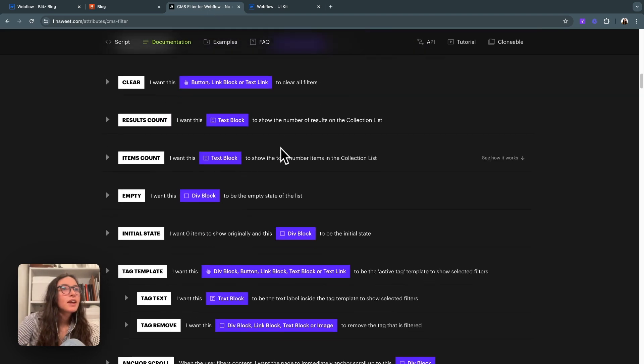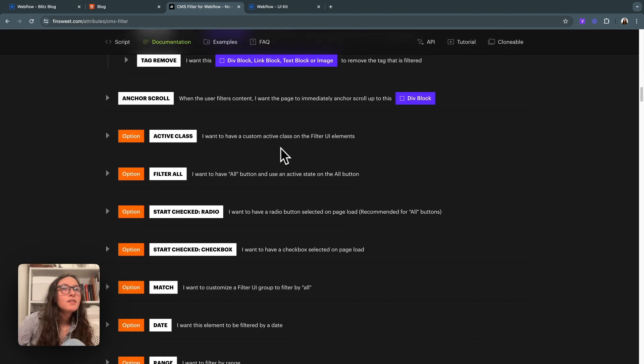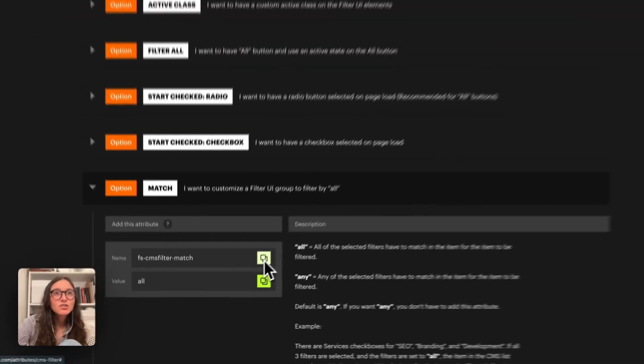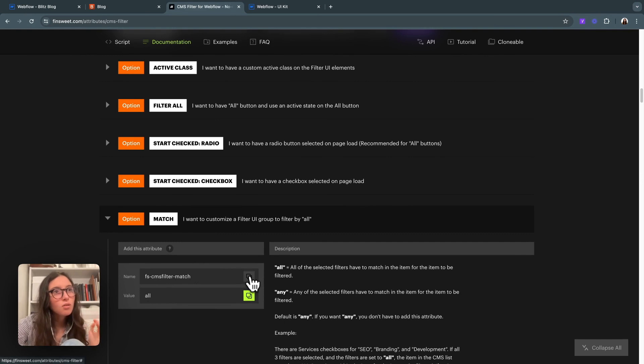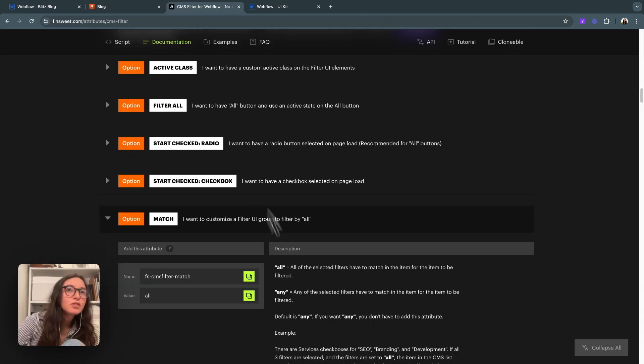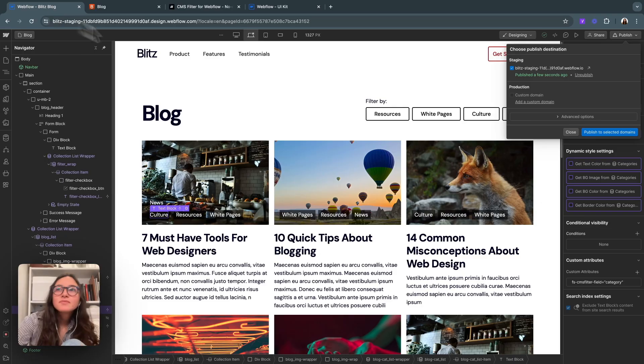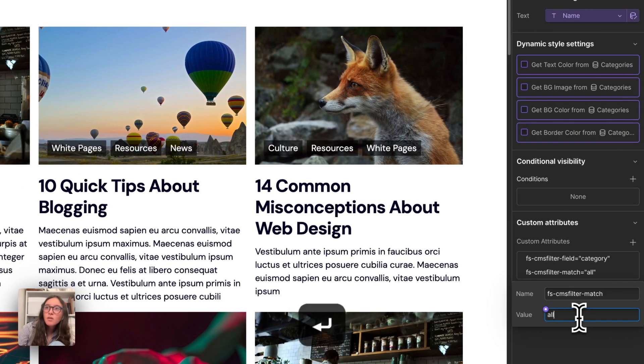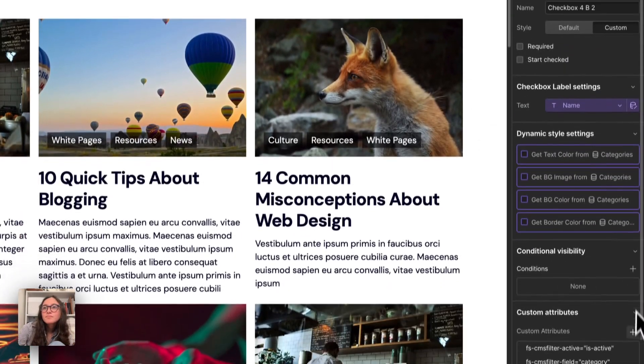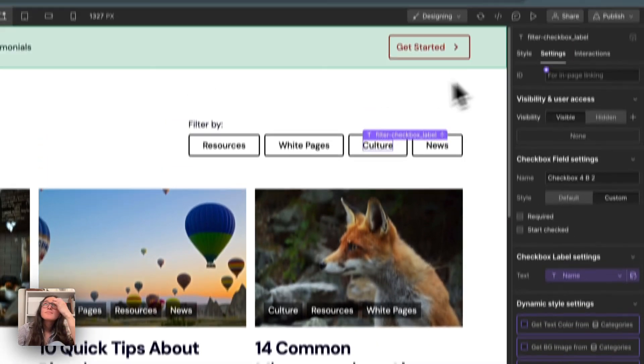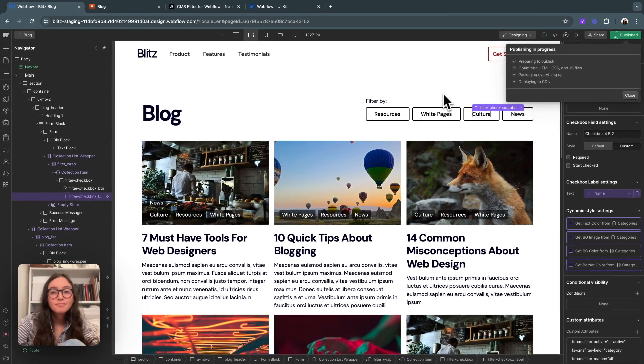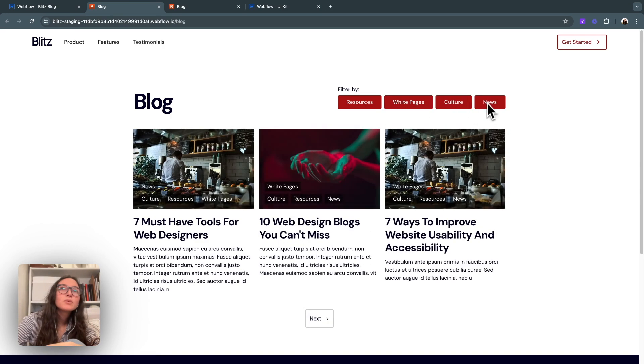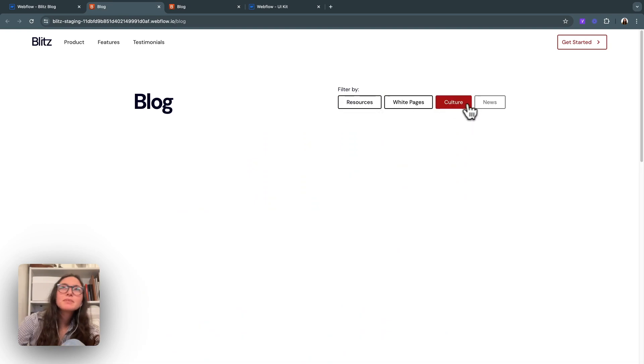If I go in here and go into match, this will create it so that instead of any, which is the default, it'll be all. So I'll add that to anywhere where filter category is. This also tells you just add it where anywhere the field identifier is. So we'll do all. So now you can see that it really filters down to ones that only have all four, but there is something else.